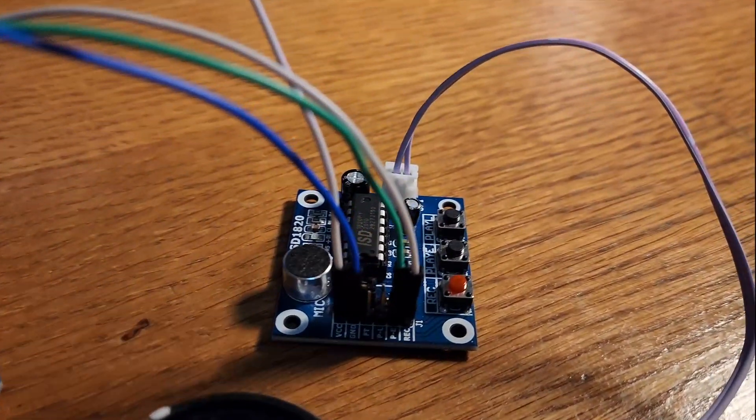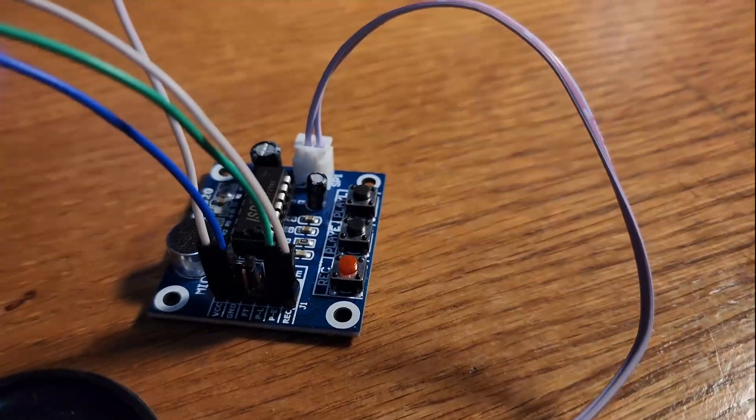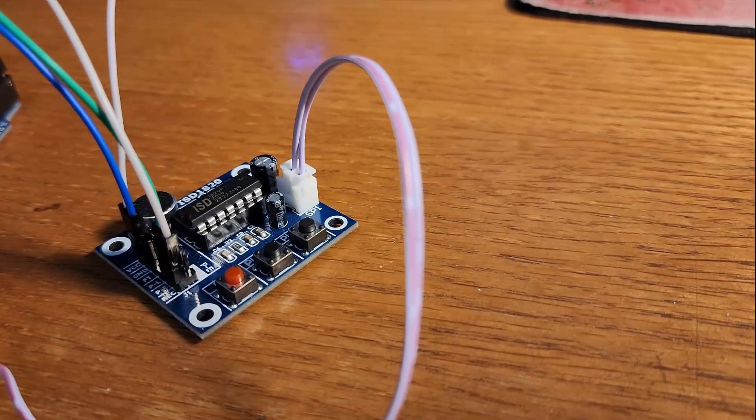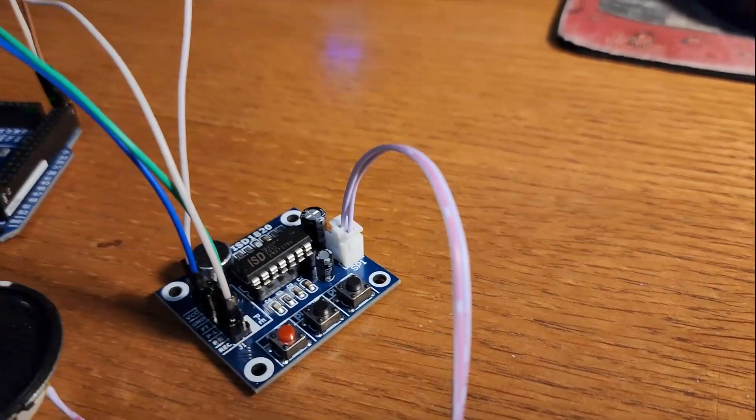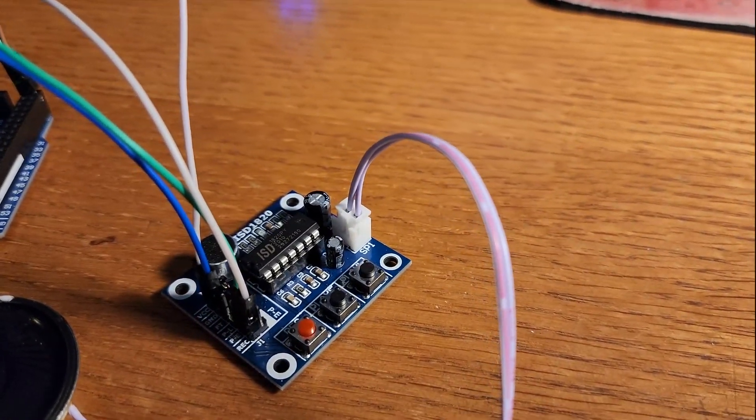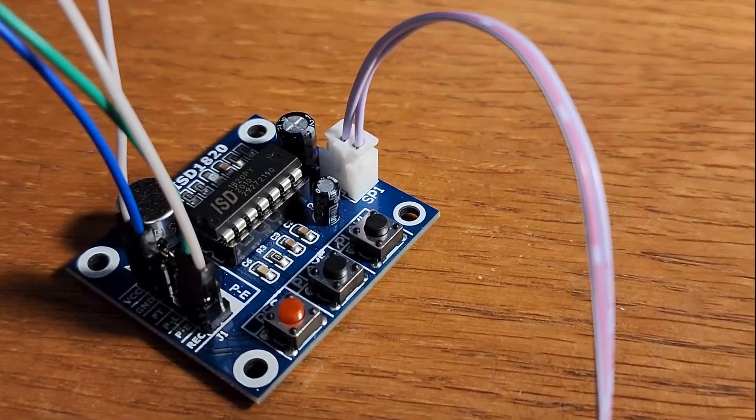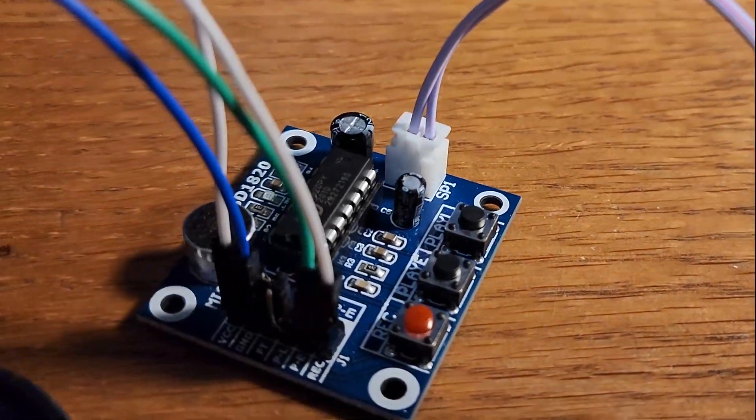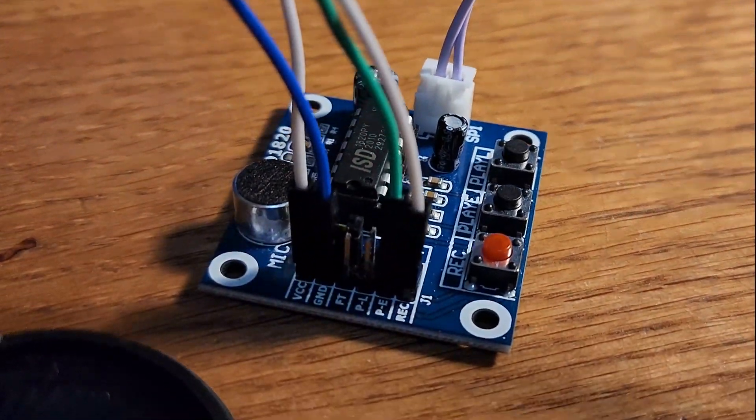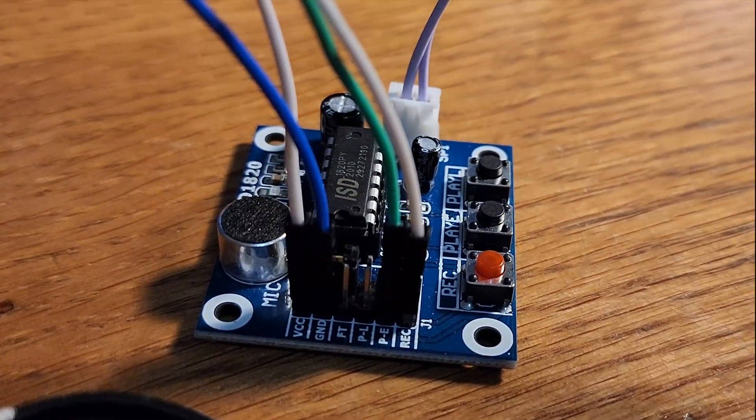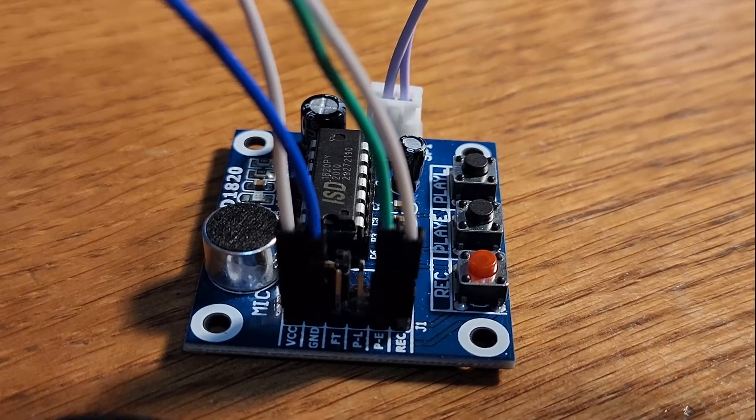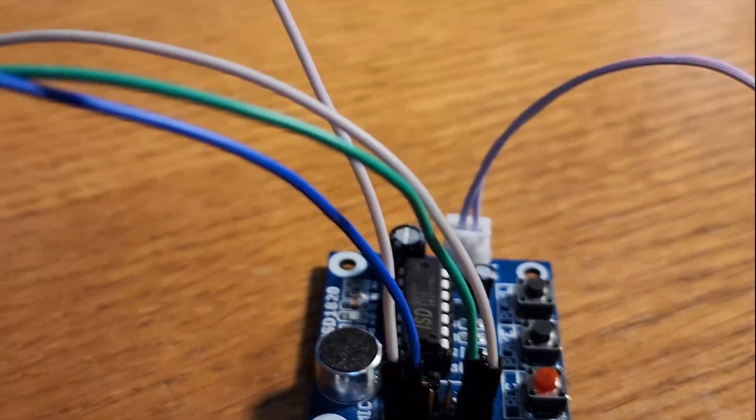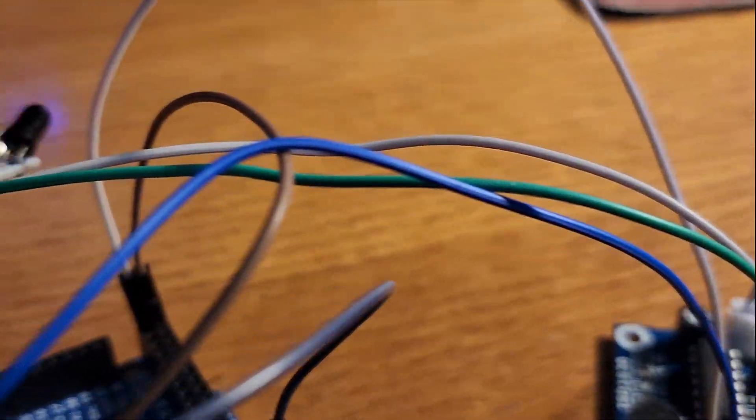But as you can see here's the ISD1820 board. After you solder the wires on the speaker you can plug the speaker in right there in the white part there. As you can see I'm just using four pins on this board. The Play E pin, the record pin, the ground, and VCC pins.